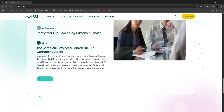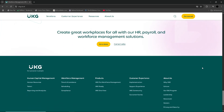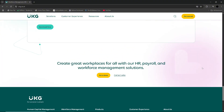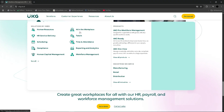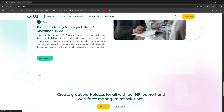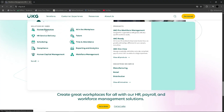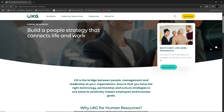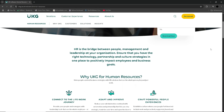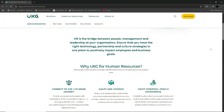In terms of competitors, UKG operates in a competitive landscape of enterprise-grade HCM platforms, frequently going head-to-head with systems like Workday, ADP Workforce, Oracle HCM and Dayforce. Among these, UKG Pro stands out for its unified approach — bringing payroll, HR, time and management into a single platform. For larger companies needing global payroll capabilities and deep compliance support, this makes UKG a compelling choice. However, it often falls short in recruitment, applicant tracking and user-driven automation, where platforms like Workday and Greenhouse offer more advanced tools.